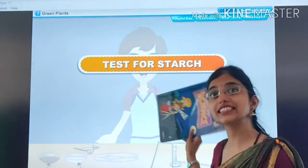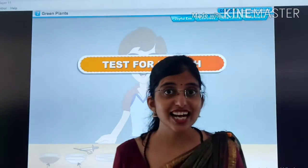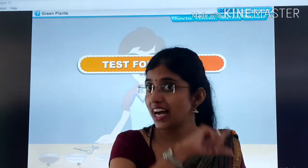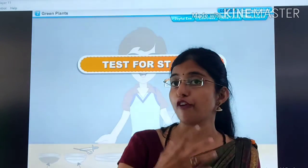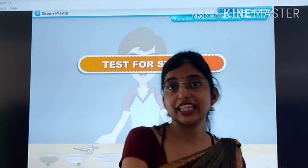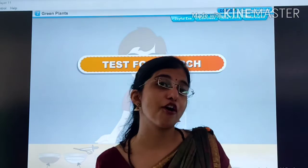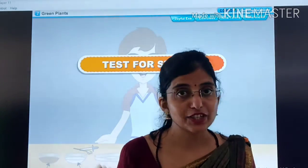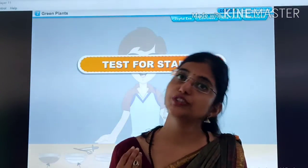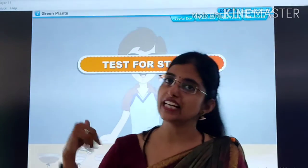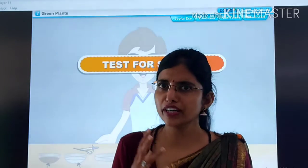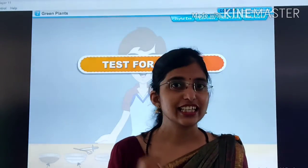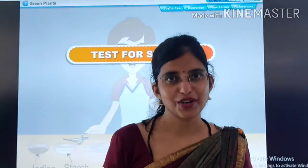The first activity is test for starch. And what is starch? In the last class we studied that plants prepare their food in the form of glucose, and they store their food in the form of starch. All the potatoes, sweet potatoes — all of these contain starch. And today, we are going to see how we can check whether a substance contains starch or not.